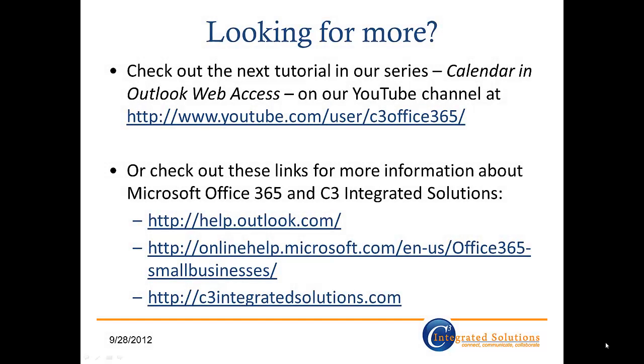Well, there you have it. Everything you need to find your stuff and keep it organized in Microsoft Outlook Web Access. Check out the next tutorial in our series, Calendar in Outlook Web Access, on our YouTube channel. Or, if you'd like more information about Microsoft Office 365 or C3 Integrated Solutions, check out these links. Thanks for watching, and I'll see you next time.